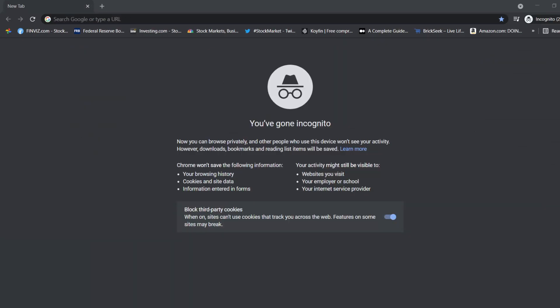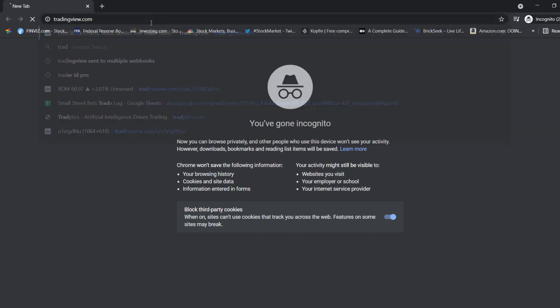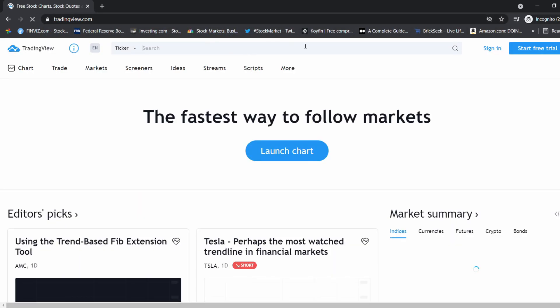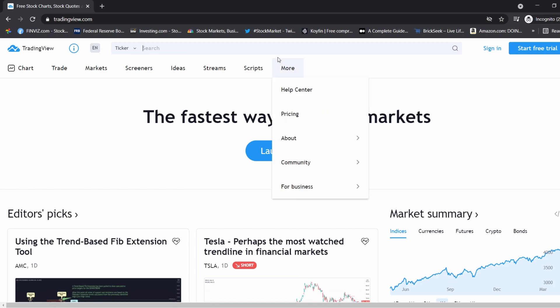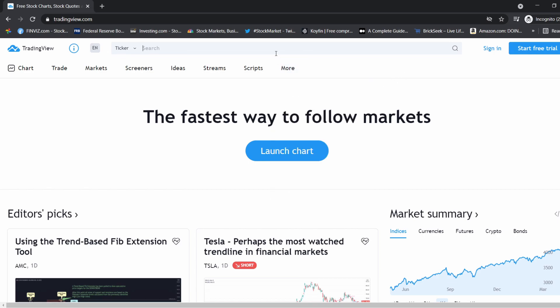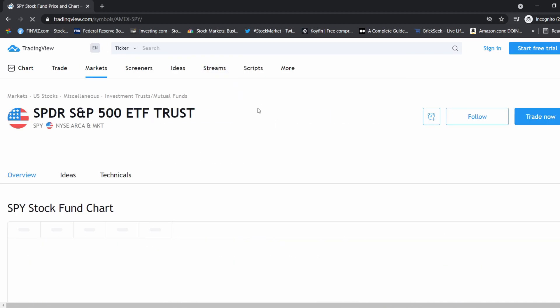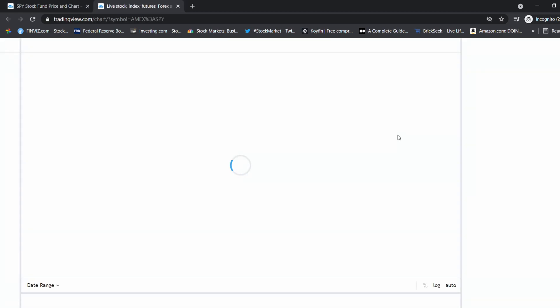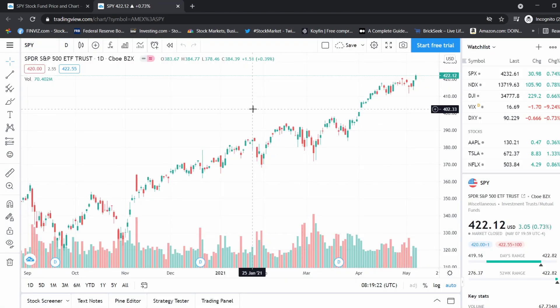Let's open up an incognito window and go to tradingview.com. I recommend you sign in to save your charts and layout. Let's type in the ticker SPY, the S&P 500, and click 'Full Feature Chart.'